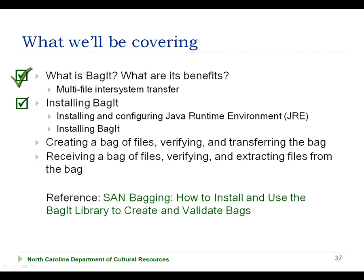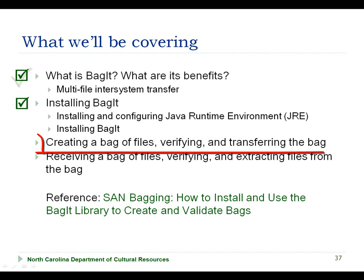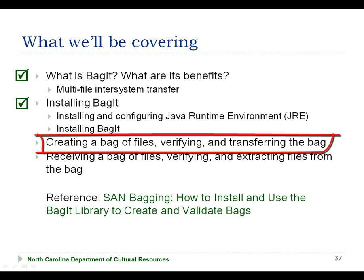This now concludes the second part of the BagIt tutorial, and you should now have an understanding of how to install and configure the BagIt and Java runtime environment programs. If you are interested in creating and sending bags, you may want to proceed to part 3, where I will explain the process for creating bags, and then present a demonstration of creating and verifying a bag of files.